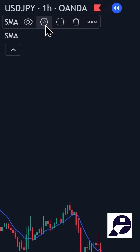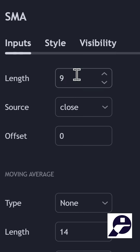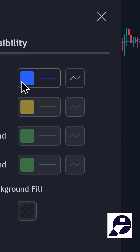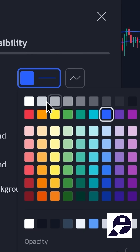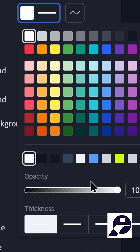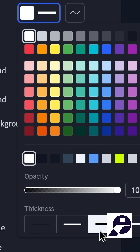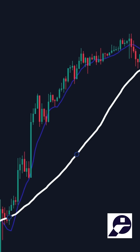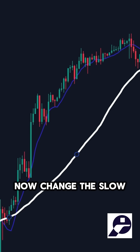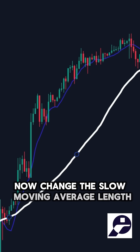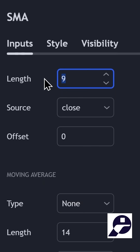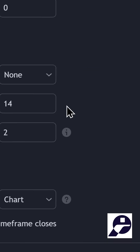Next, change the Fast Moving Average length to 50. In the Style section, change the color to white and increase the thickness, then click OK. Now change the Slow Moving Average length to 150 and click OK again.